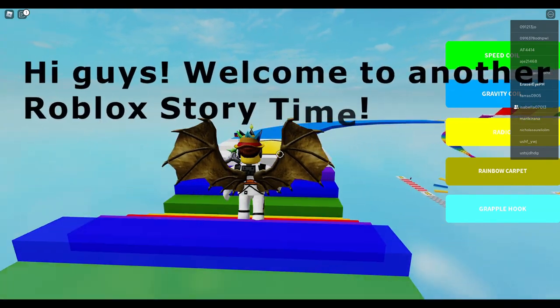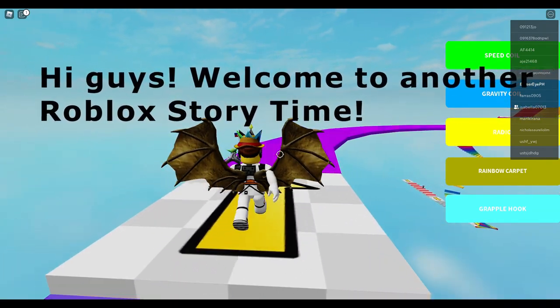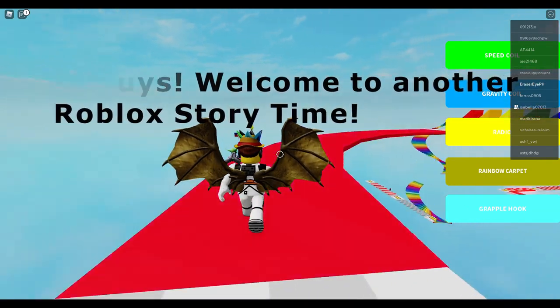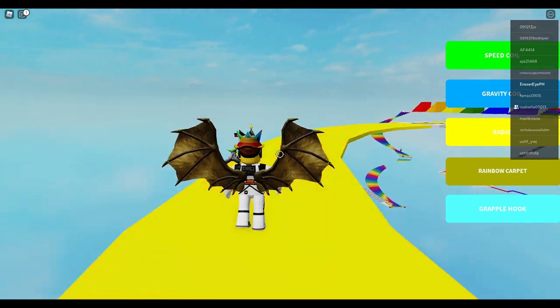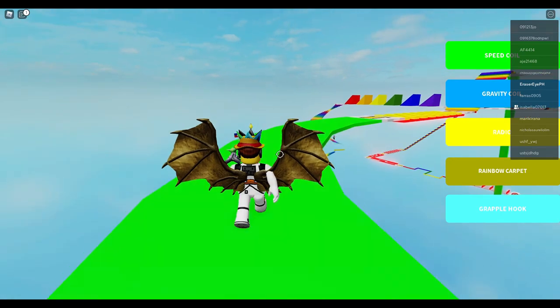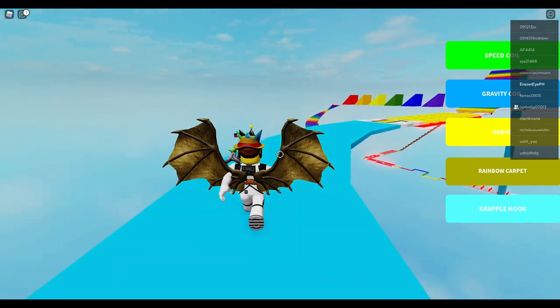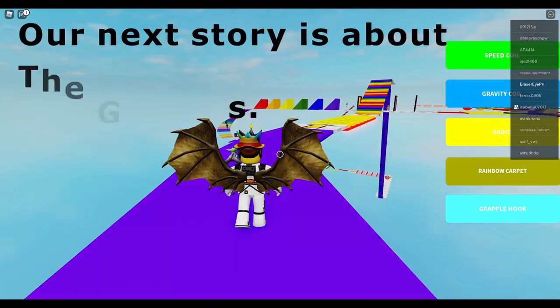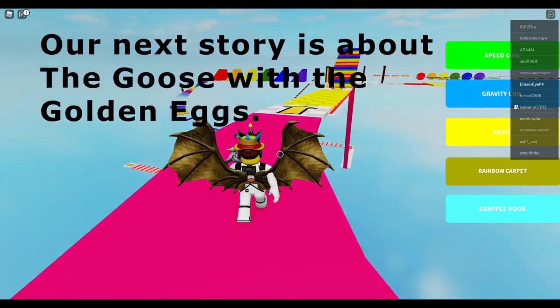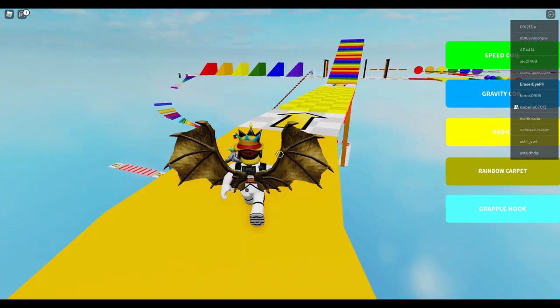Hi guys, welcome to another Roblox story time. Our next story is about the goose with the golden eggs.